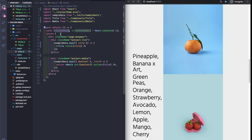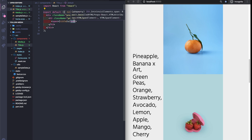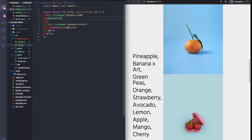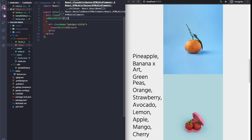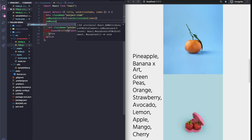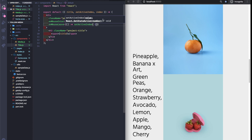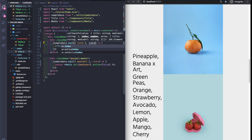In the Title component we need to set an onMouseEnter handler that will set the active index to the current index. We also need the index prop. And when the mouse leaves the div, we need to set it back to the default value of minus one. We need to pass the index as well.